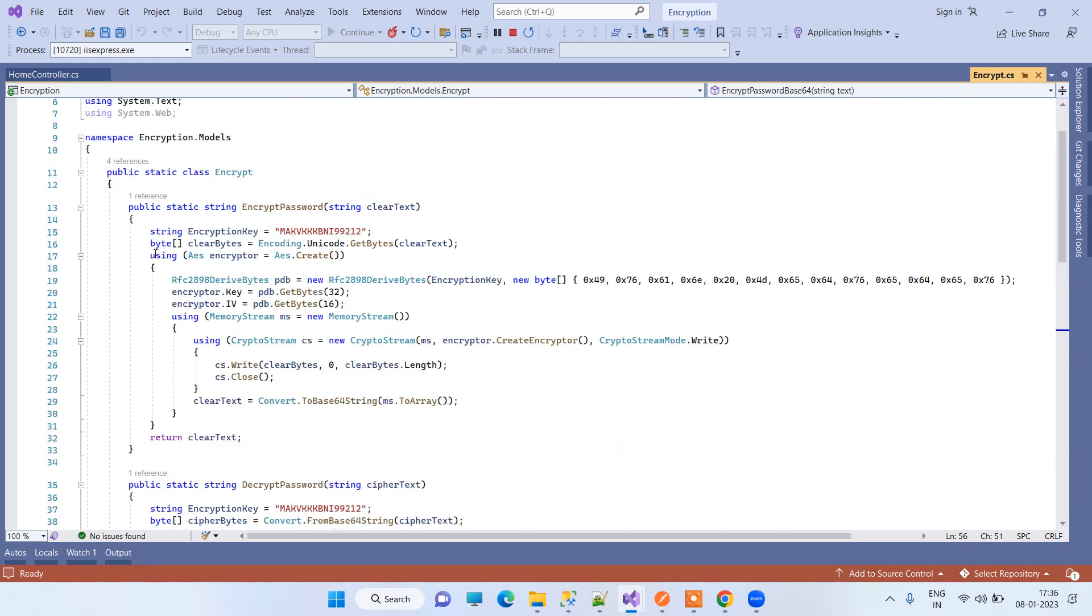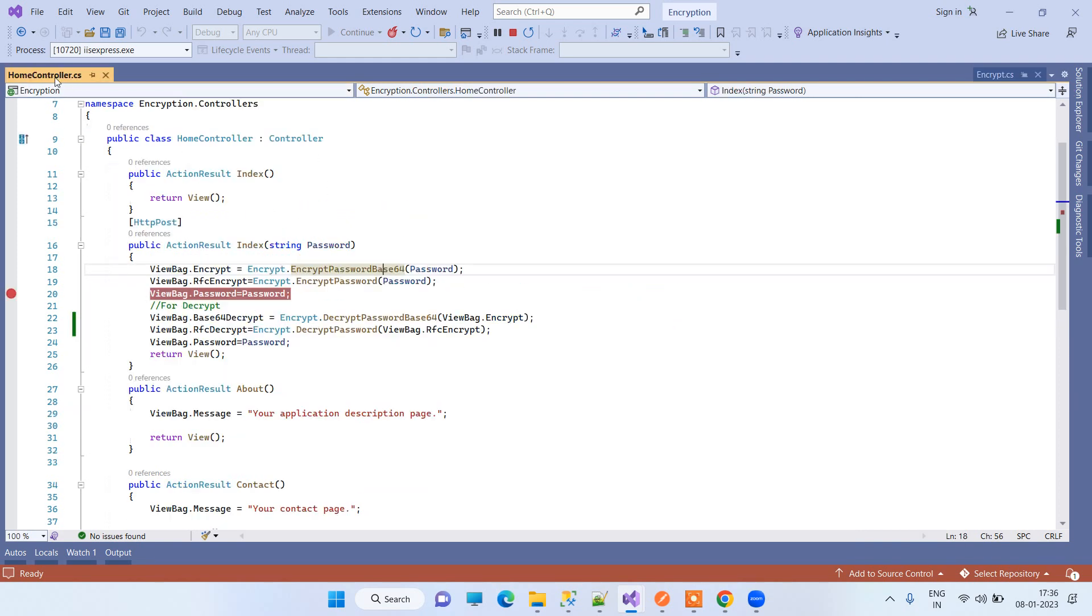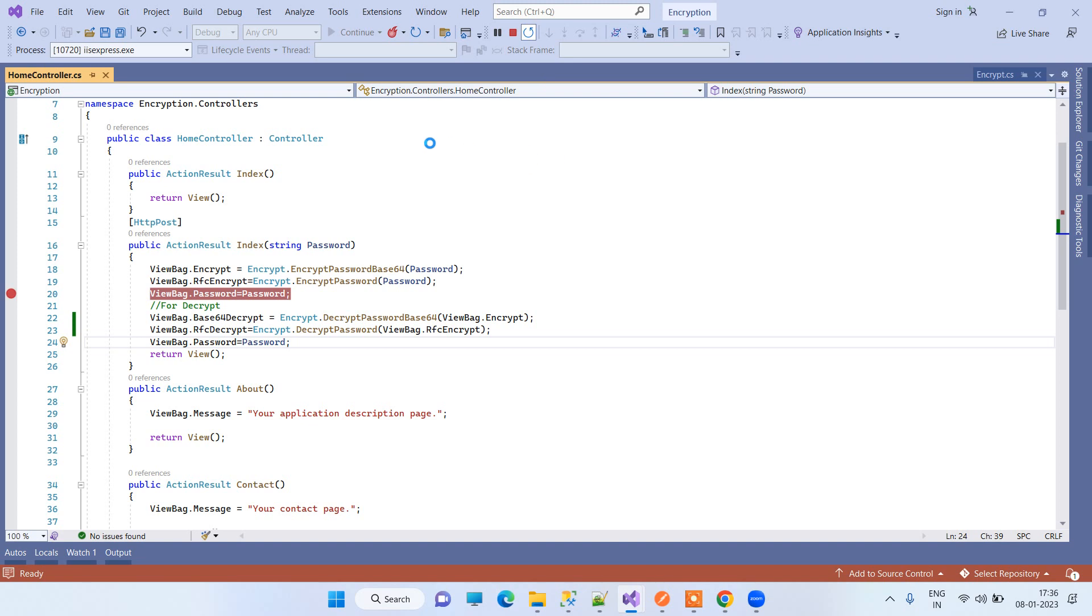That is by using the RFC algorithm. We will provide you the code, but first we will just see how it works.